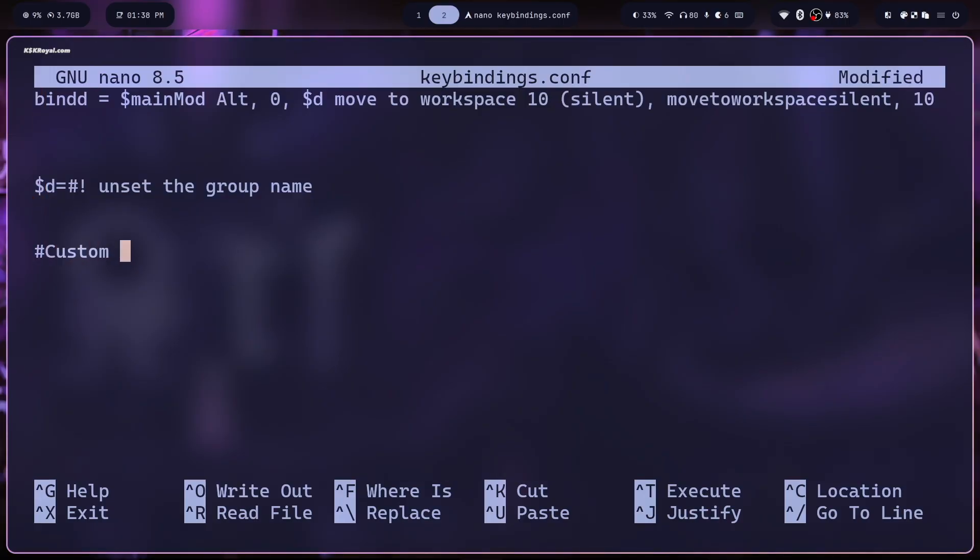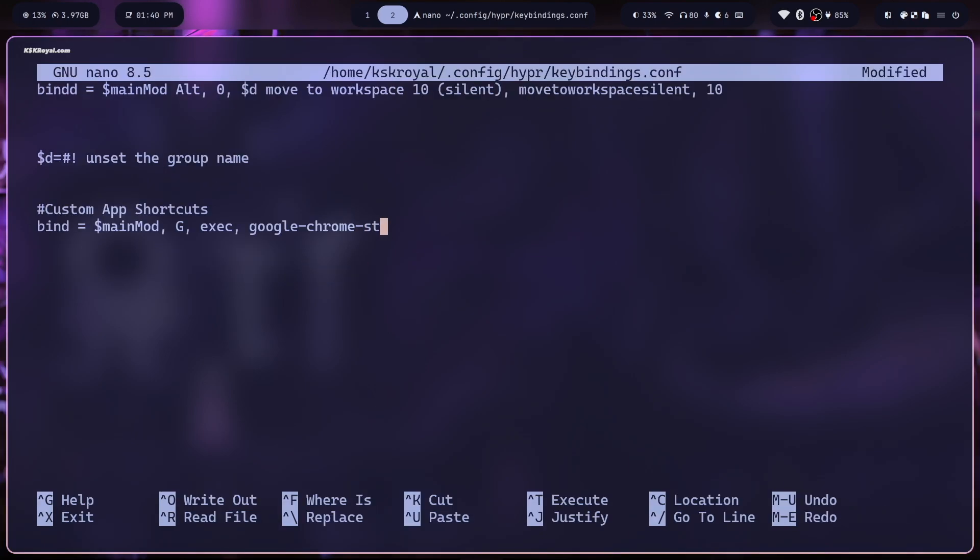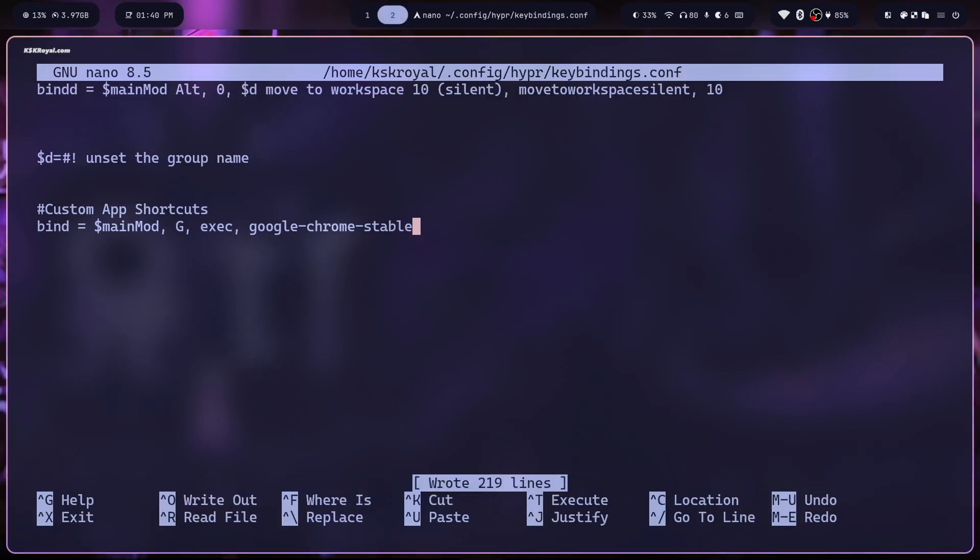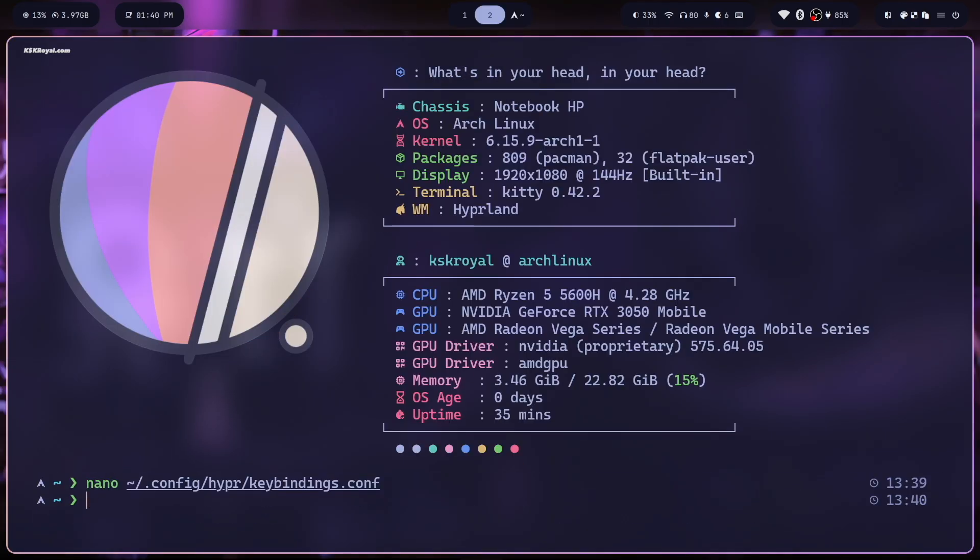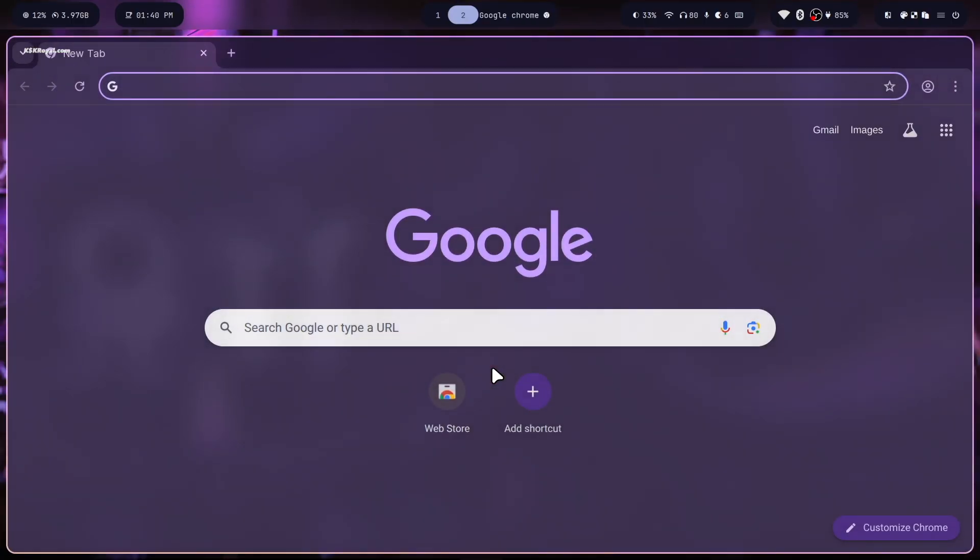Now let's add some custom keybindings for any application you want to use. Now in this example, we will add a shortcut to open the chrome web browser. We will assign super plus G as the keybinding. Now once you have added the new keybinding, save the changes by pressing ctrl plus O, then exit the editor with ctrl plus X. Now pressing super plus G will instantly launch the chrome browser.